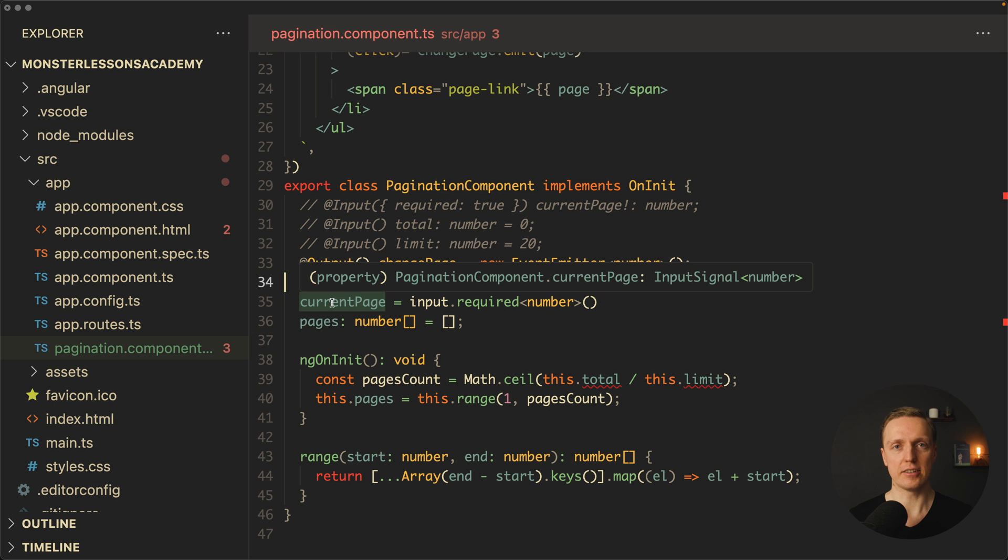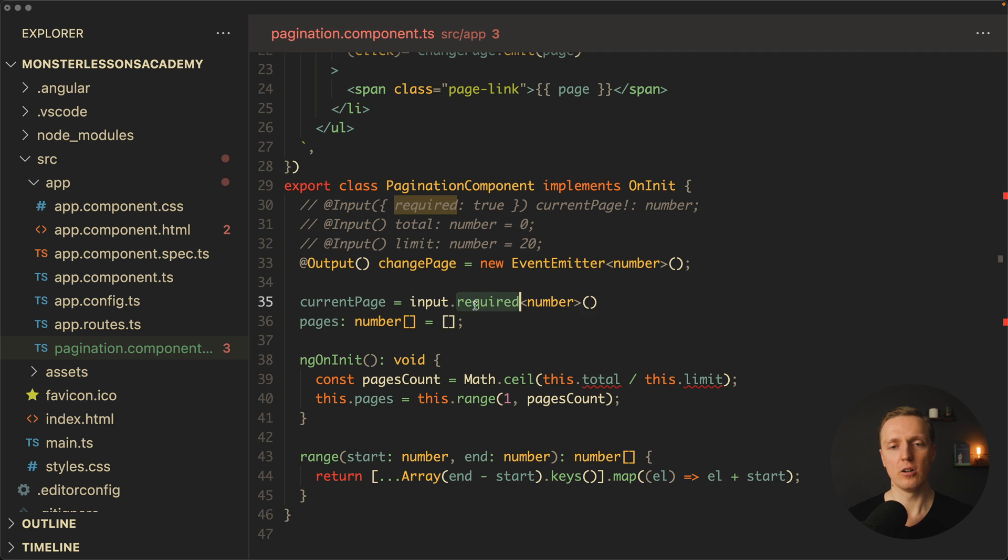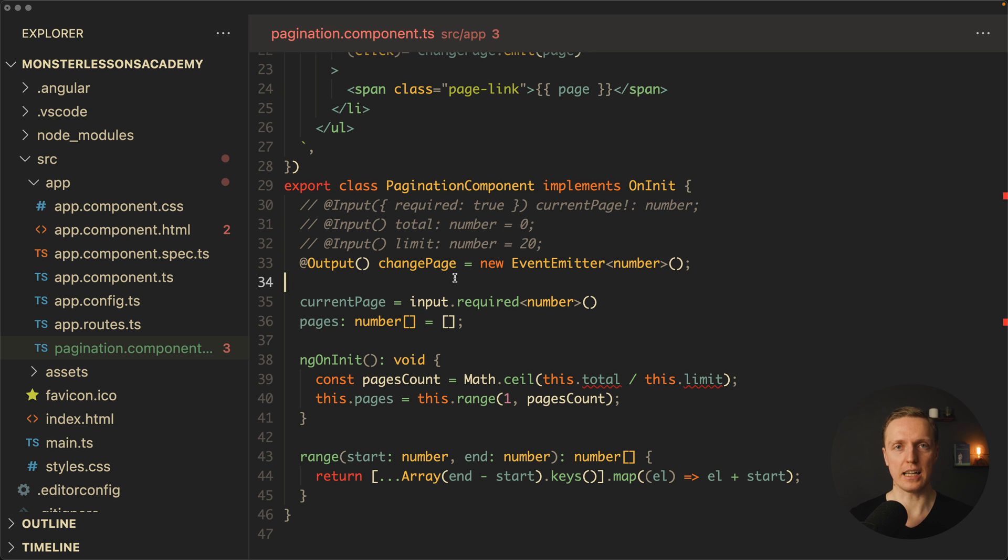And this input, as you can see, it's an input signal of number, which means we are getting directly a signal inside our component and not just some local property. Additionally to that our input can be just an input, which is optional by default, or with dot required it can be required, which means it is also much better typed for the TypeScript.